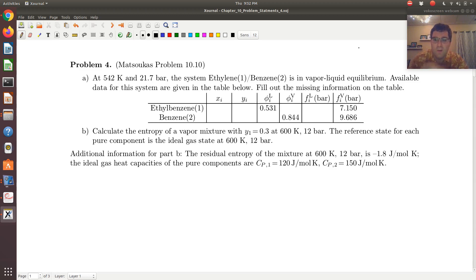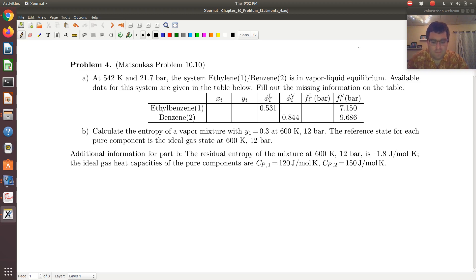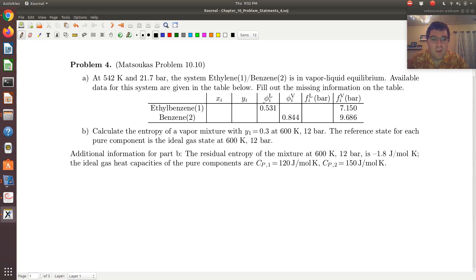It's kind of like the problem where the fax machine was broken and we had to fill in some blanks. So let's start with part A. Our system is at vapor-liquid coexistence, so let's see what sort of connections we can make here.